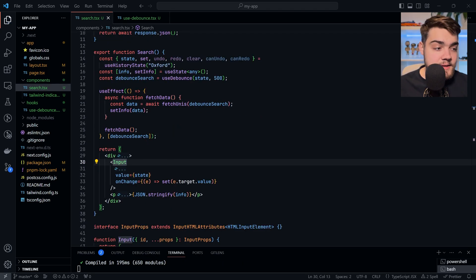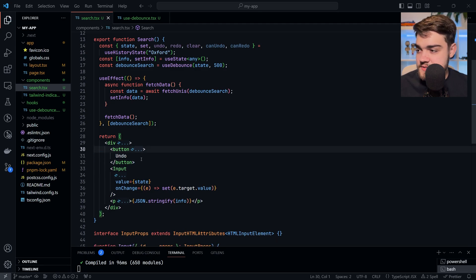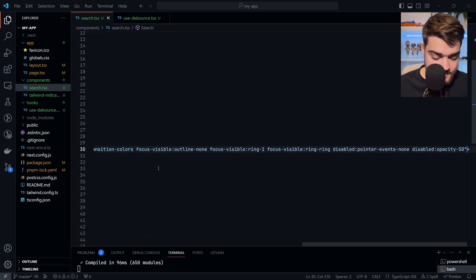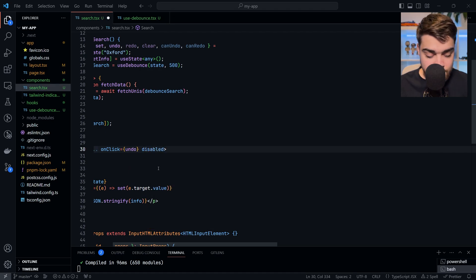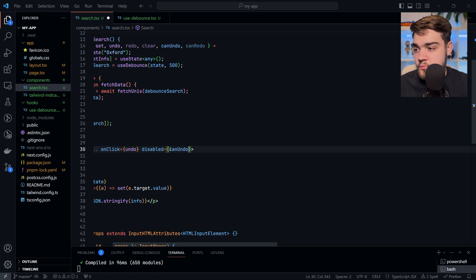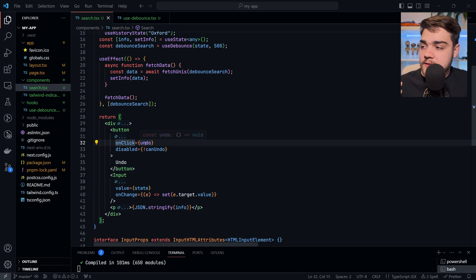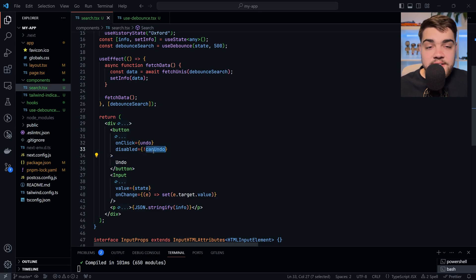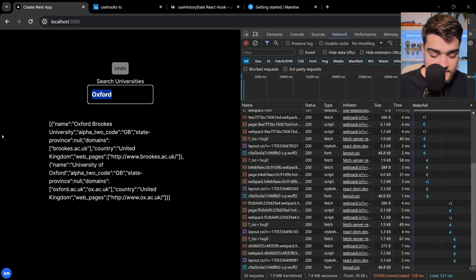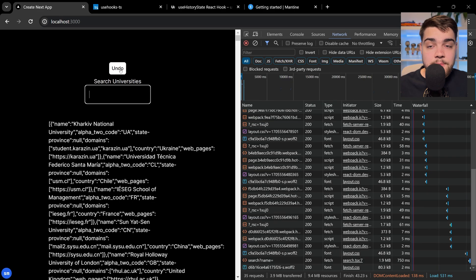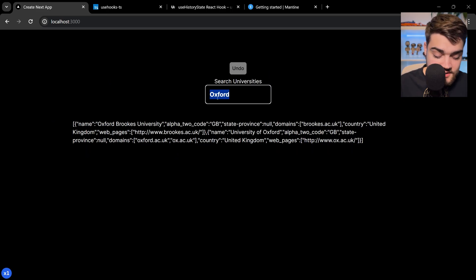Now we can add a button to undo the text. I'll paste in a button with Tailwind class names — essentially all we need is onClick set to undo, and a disabled prop equal to canUndo being false, so it's only enabled when there's state to undo. If I go back to the application and type something, the undo button becomes enabled. Clicking undo will literally undo all of those changes — a really nice hook.